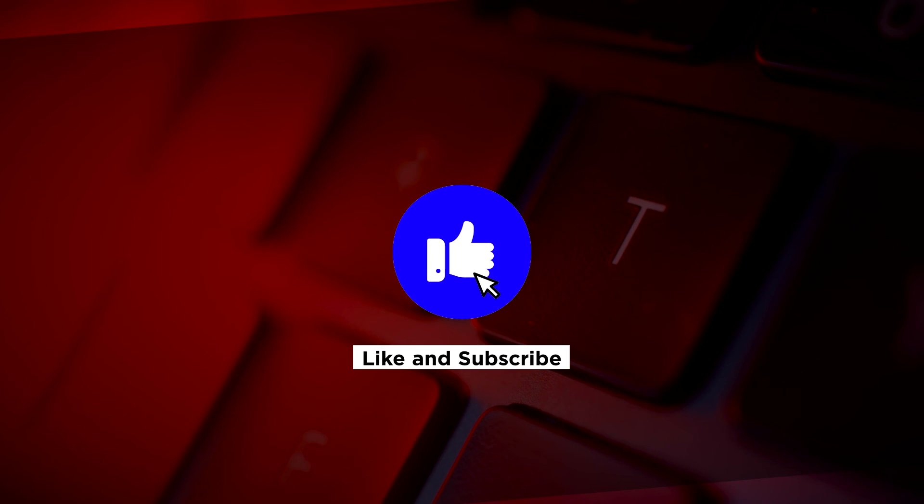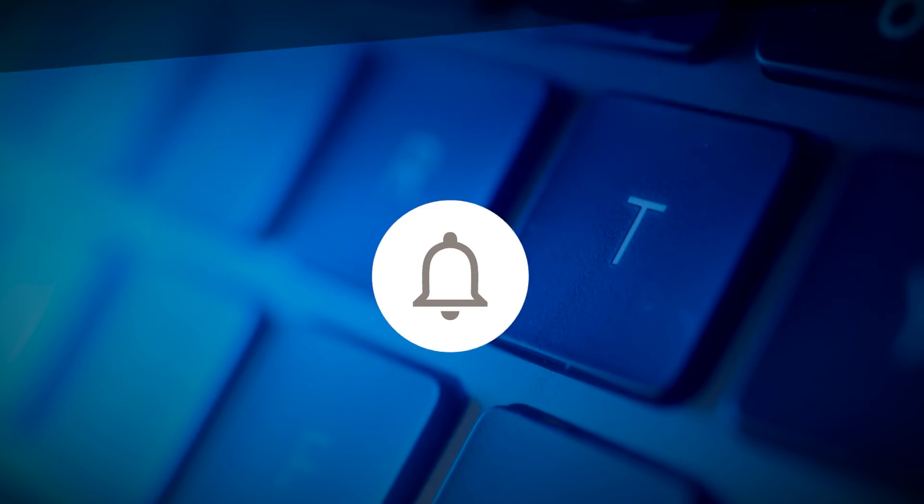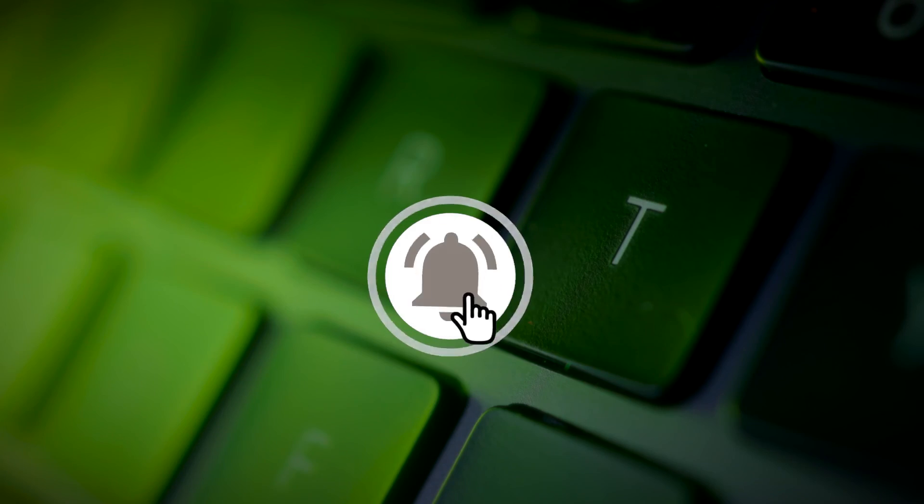If you found this video helpful, kindly like and subscribe. You may also click and turn on the notification bell so you can be notified whenever we release new videos.